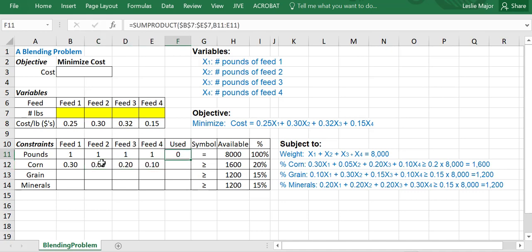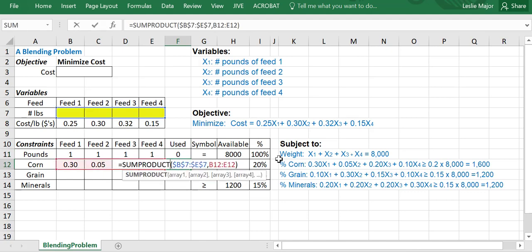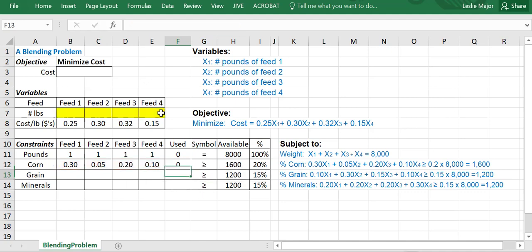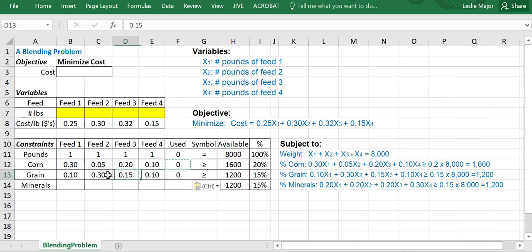And then again, we can just do our sum product or just copy that down if we lock our reference to the numbers of pounds of feeds. And then just keep going. 0.1 is this guy and so on and so forth. So 0.1, 0.3, 0.15, and 0.1. Same thing, copy down that sum product call. I'm just copying it and pasting it, by the way. So I just control C, control V here.